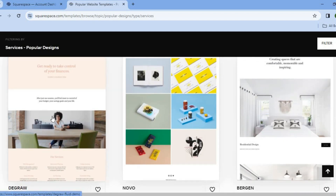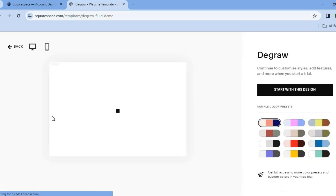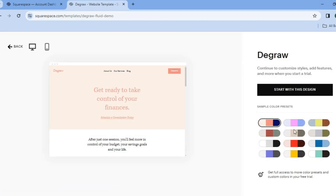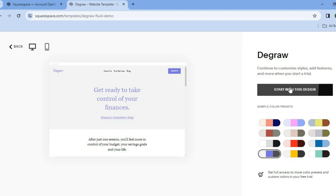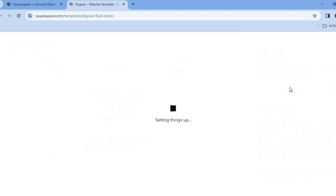So you can select any one of these templates that is to your liking. I will be selecting this template. After selecting the template, you can choose the color scheme that you would like to use — I would like to use this color scheme. Then you're going to tap on start with this design.